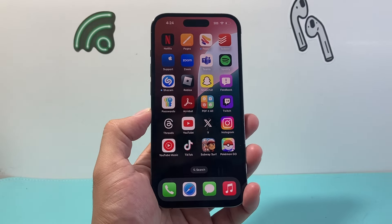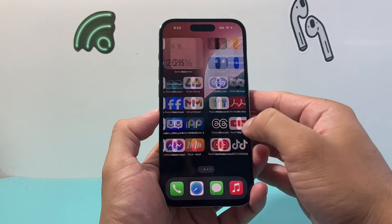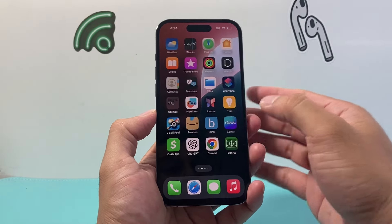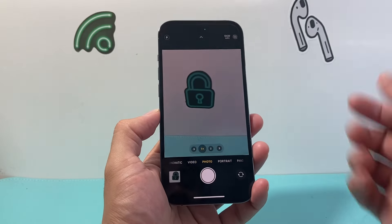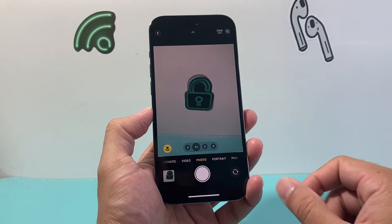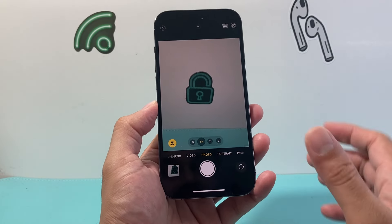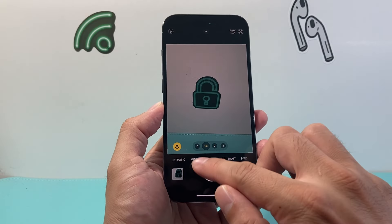Hey everyone, Force Free Start here, and today I'm going to show you how to flip your camera while recording a video on your iPhone. So let's get started.